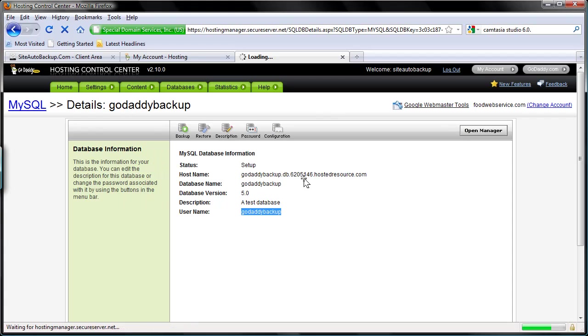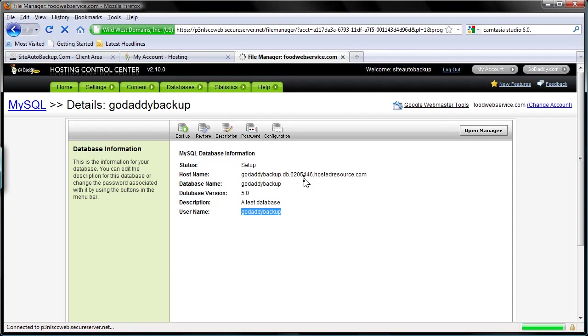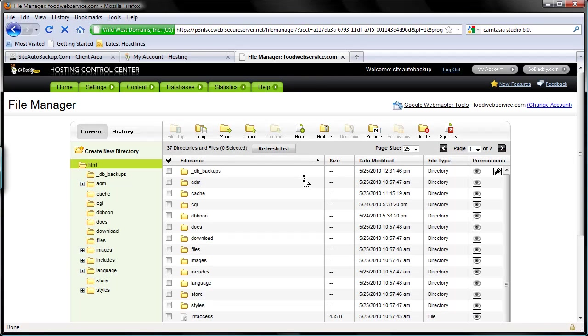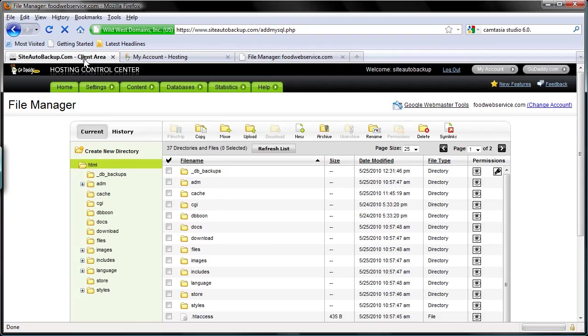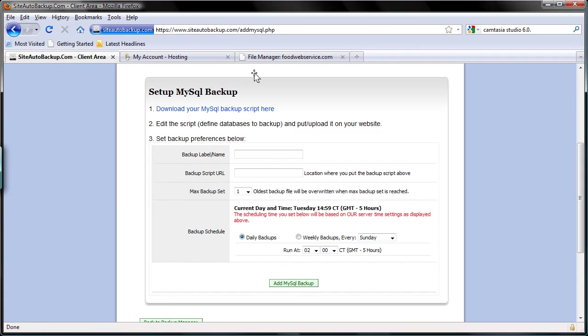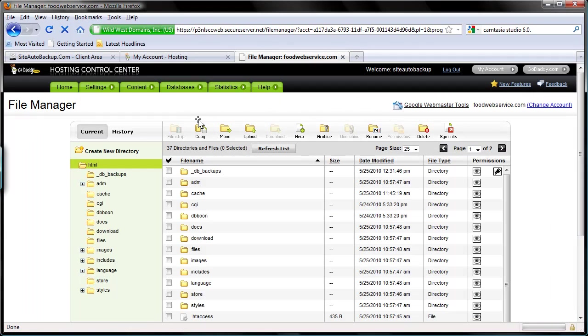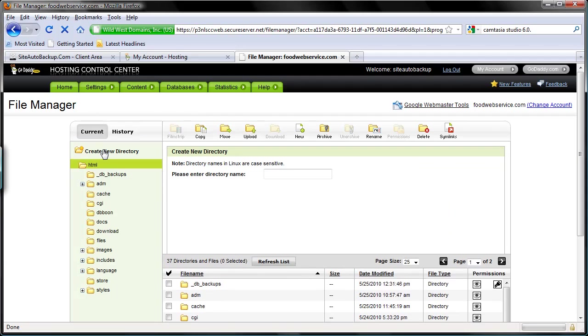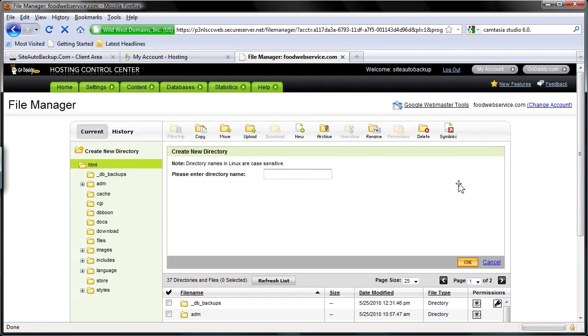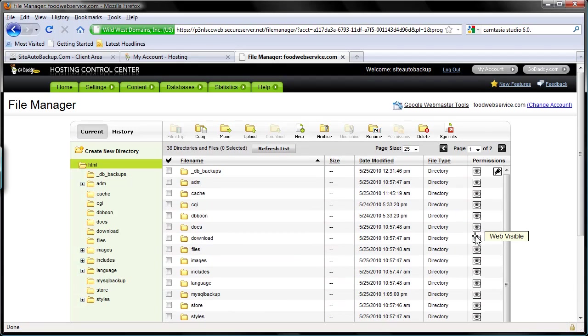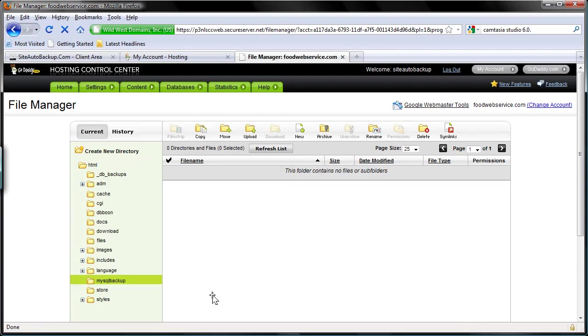So I need to create a new folder which will be used to store all the backup files. So the database backup files will be stored locally inside the GoDaddy hosting account. And then we're going to use the FTP backup module from here, from SiteAuto Backup, to actually retrieve those files into the backup server. So let's create a new folder or a new directory. I'm going to name it MySQL Backup and click OK. So it's creating a new folder or directory here, and I'm going to go inside the directory.